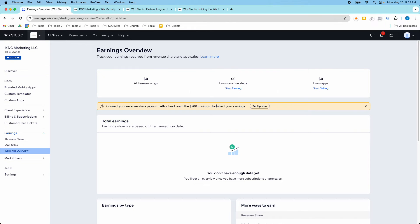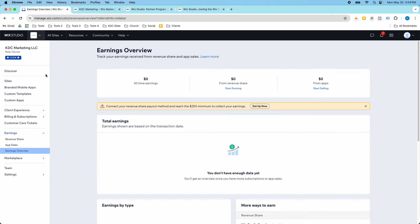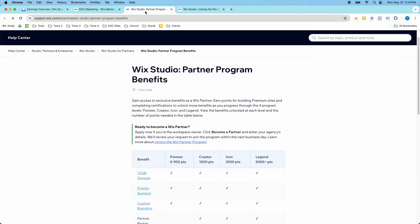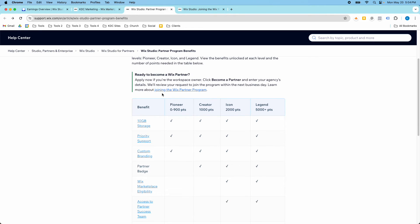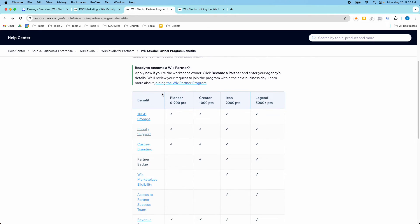But I do still like the Wix Partner Program. It's free to become a Wix Partner to join the Partner Program. And I just think if you're going to build websites in Wix, you might as well become a partner and take part in some of these benefits that you get at these different levels.